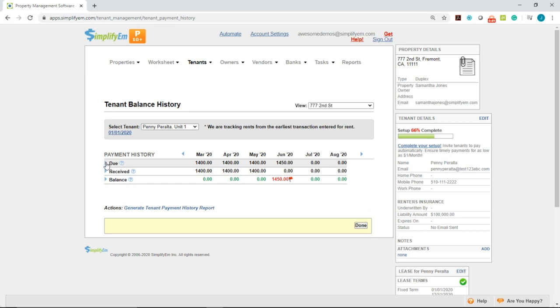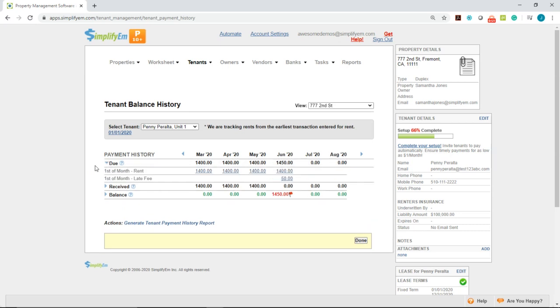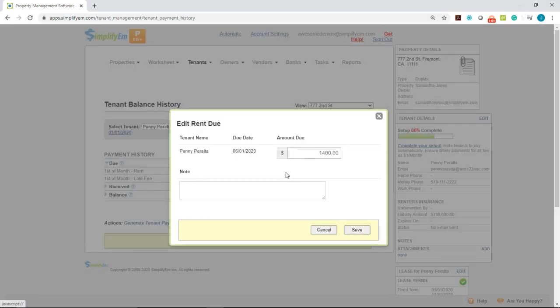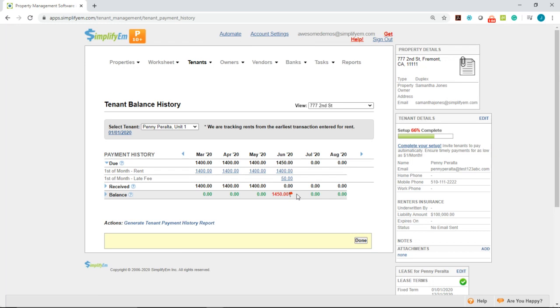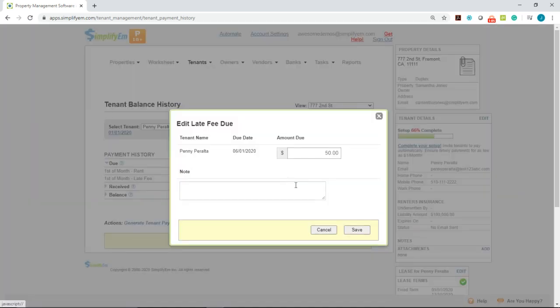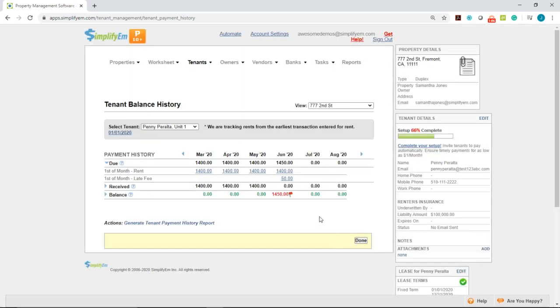If we click on the blue arrow next to the word due, we can see there's $1,400 of rent due for June and a $50 late fee. You can click on these amounts and change them if you want to give the tenant credit or if you want to delete the late fee.